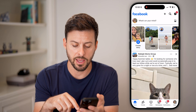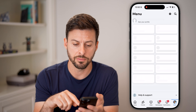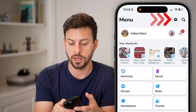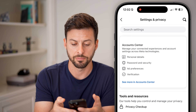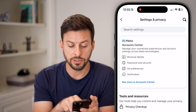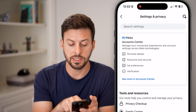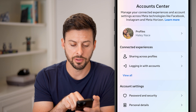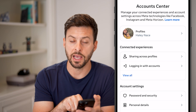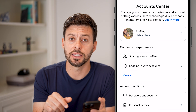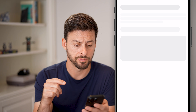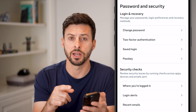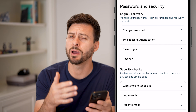We'll tap the menu at the bottom right, then tap the gear icon at the top right. From here, all we need to do is hit 'See more in Account Center' at the very top, and then tap on 'Password and Security' midway down.